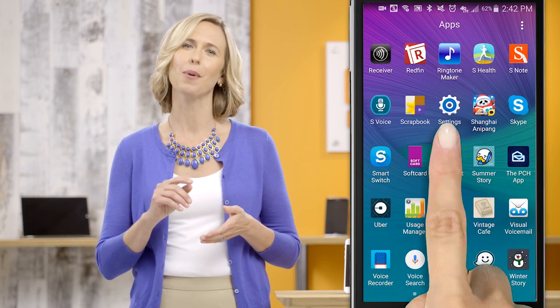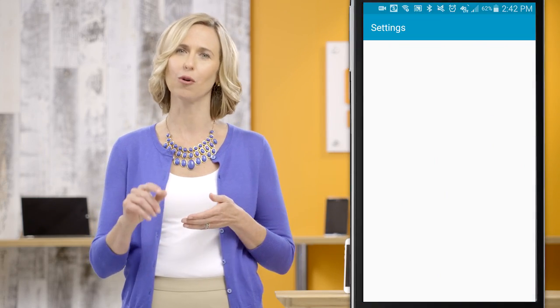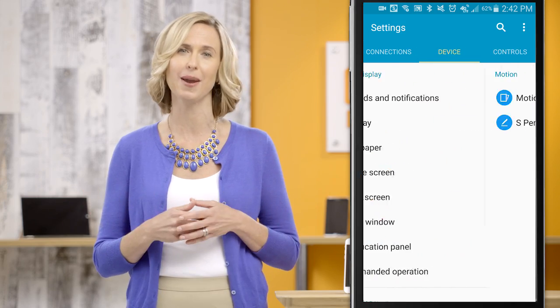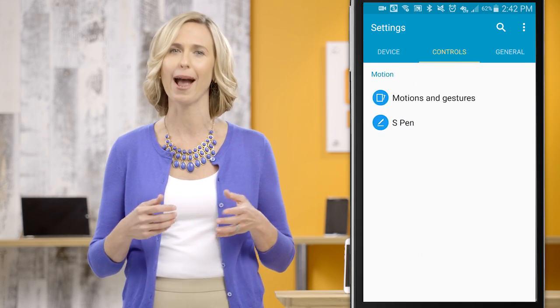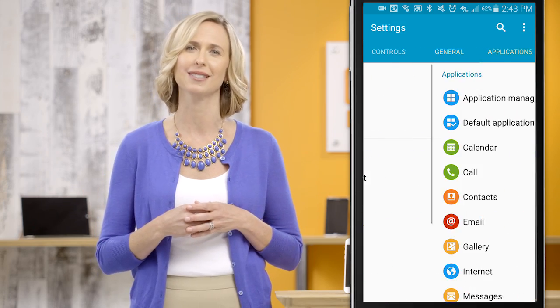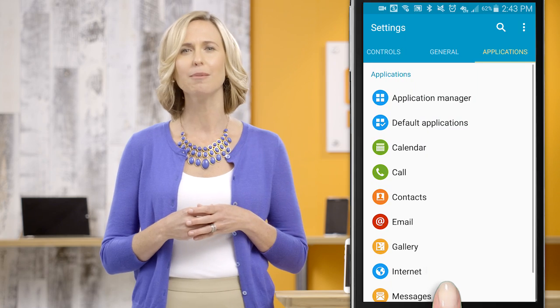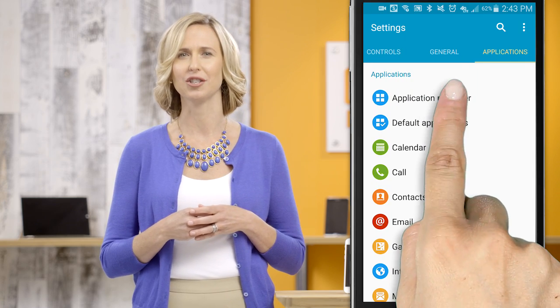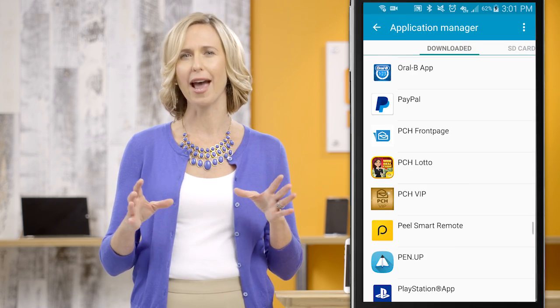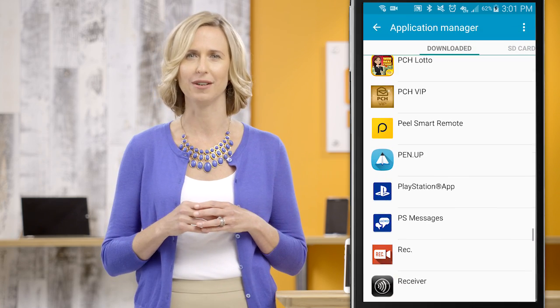Once you tap open your settings, simply scroll down until you see an option that reads 'Applications Manager' or 'Apps', depending upon your device. Tap to open this section and you'll see a list of all the apps you've downloaded.